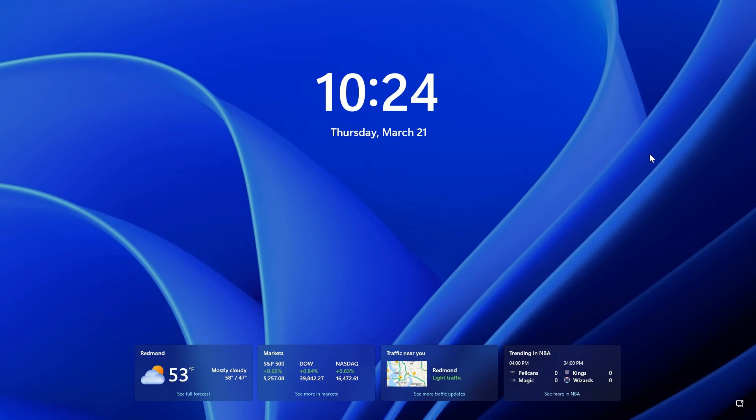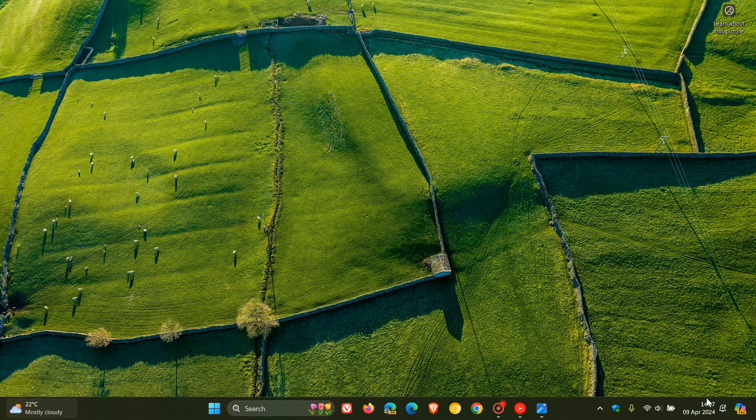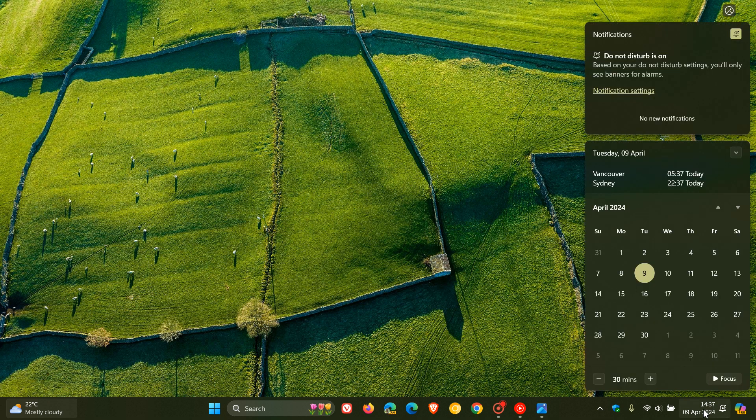That video will be in the end screen if you want more info. Today, later today - that's the 9th of April 2024 in my region - we are getting our Patch Tuesday security updates for Windows 10 and Windows 11, which I'll post on tomorrow.